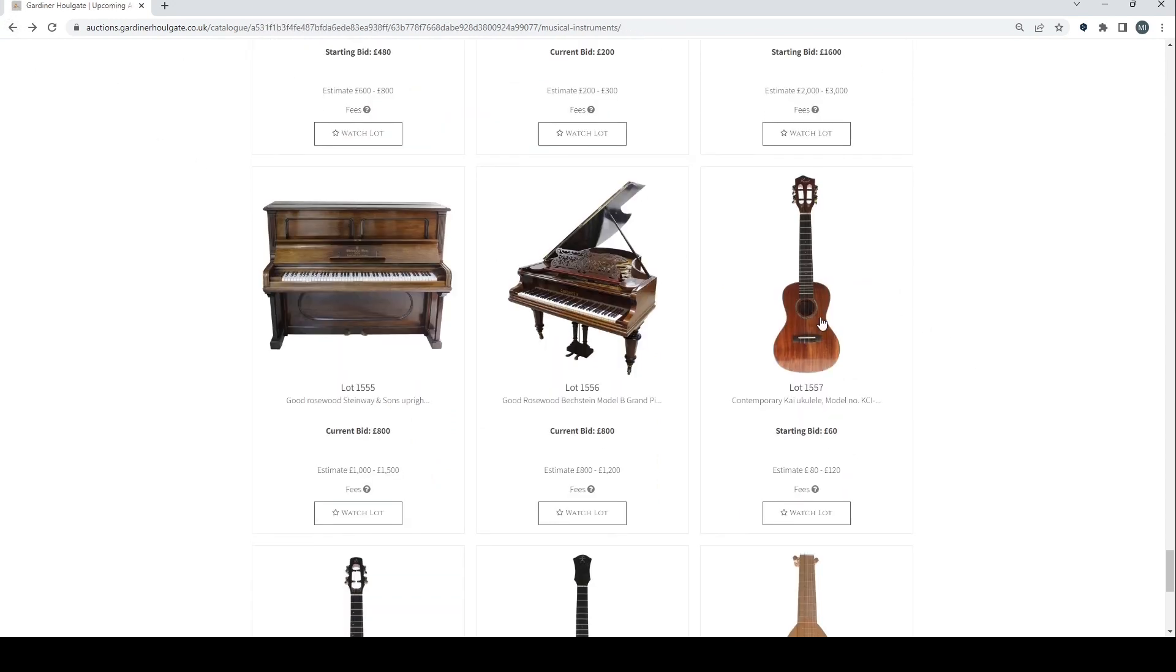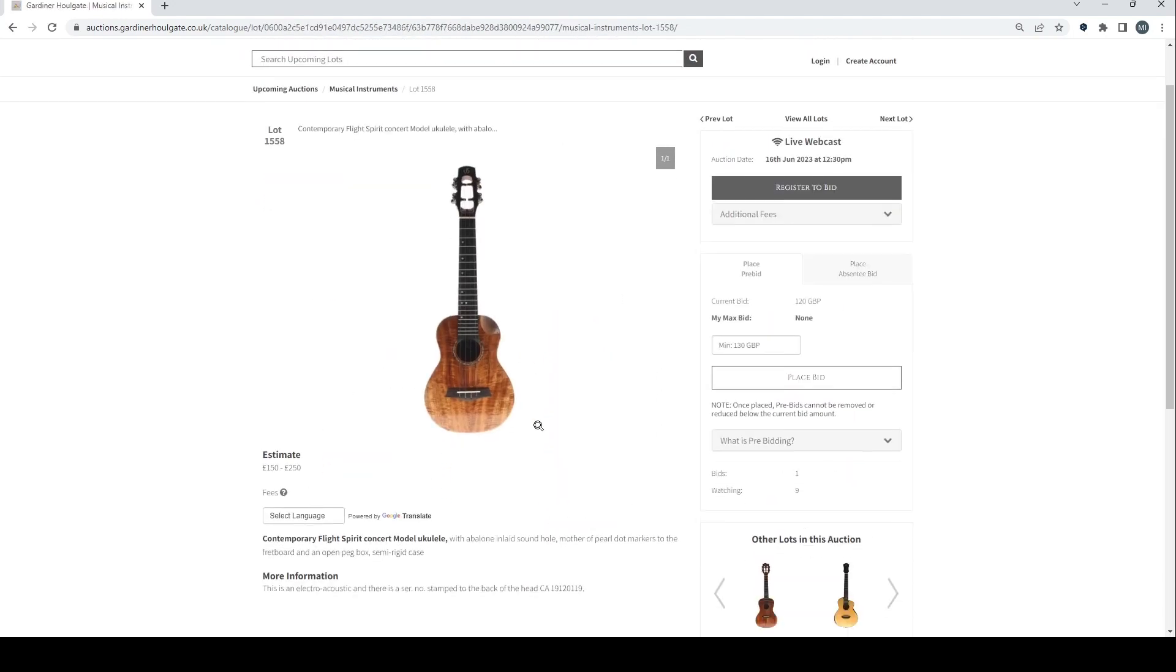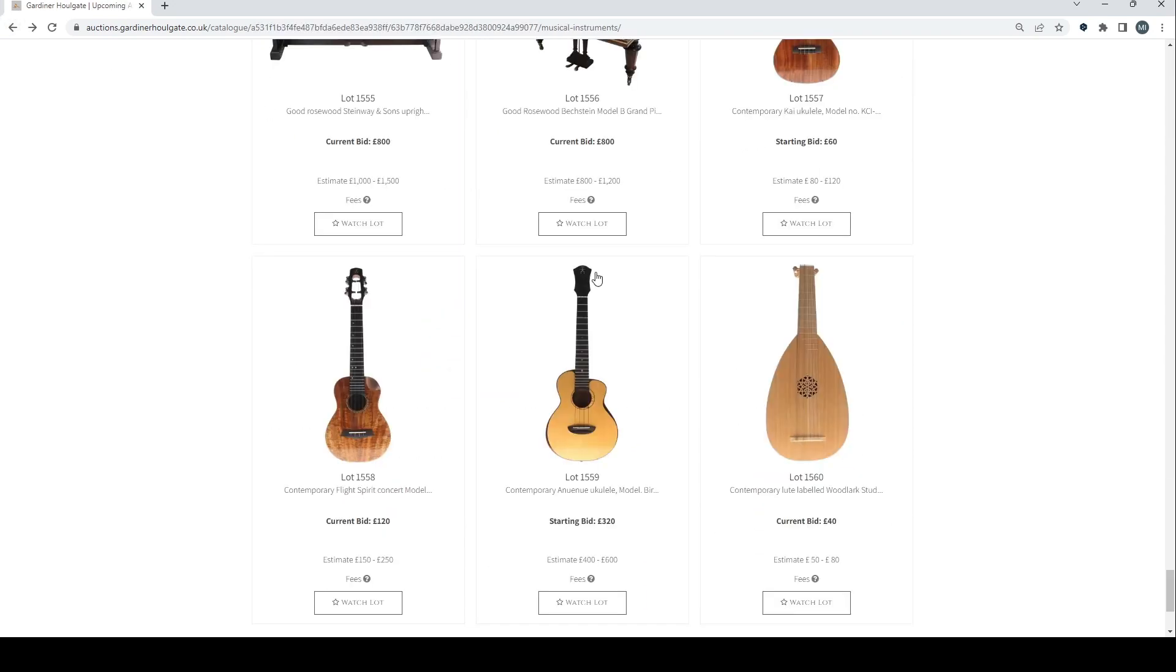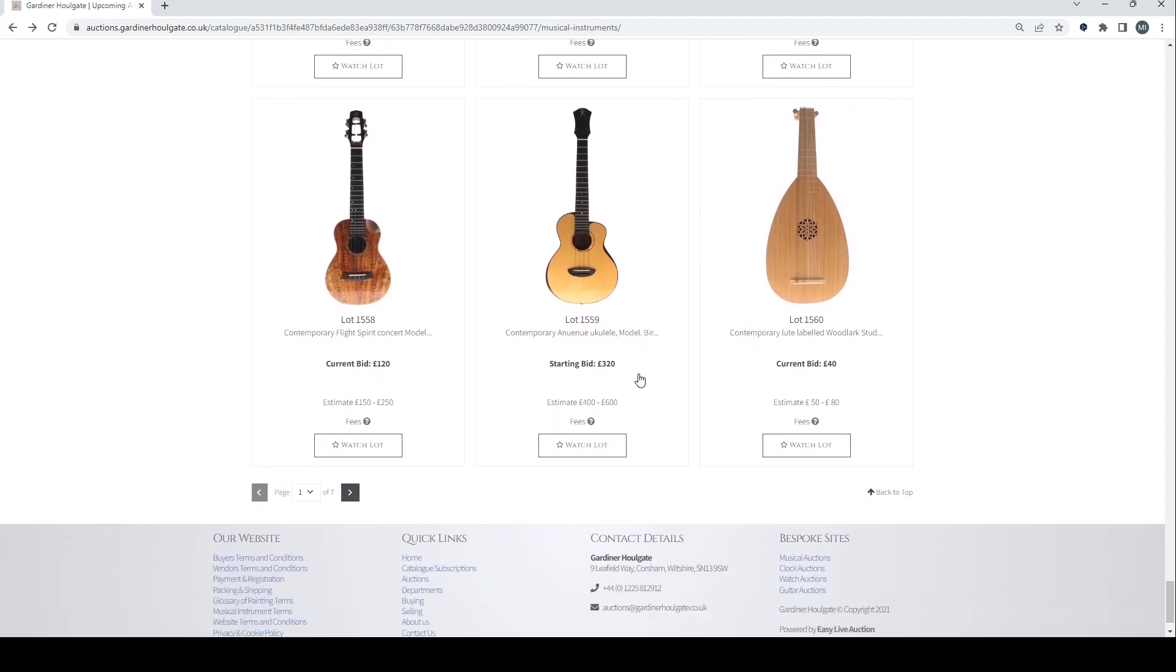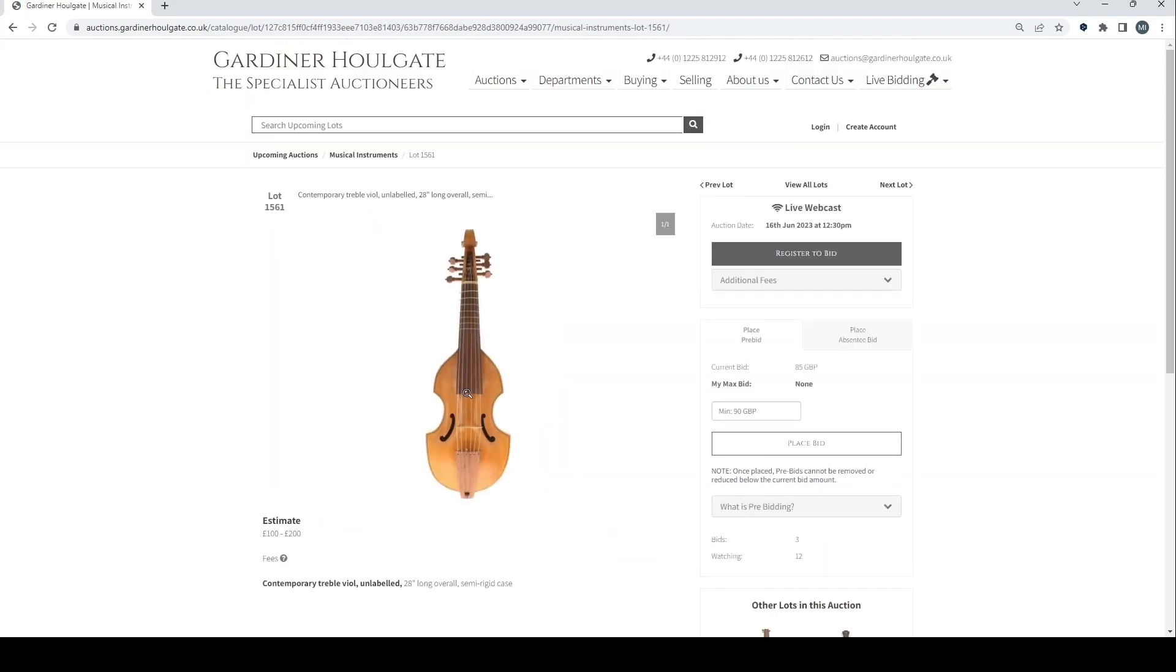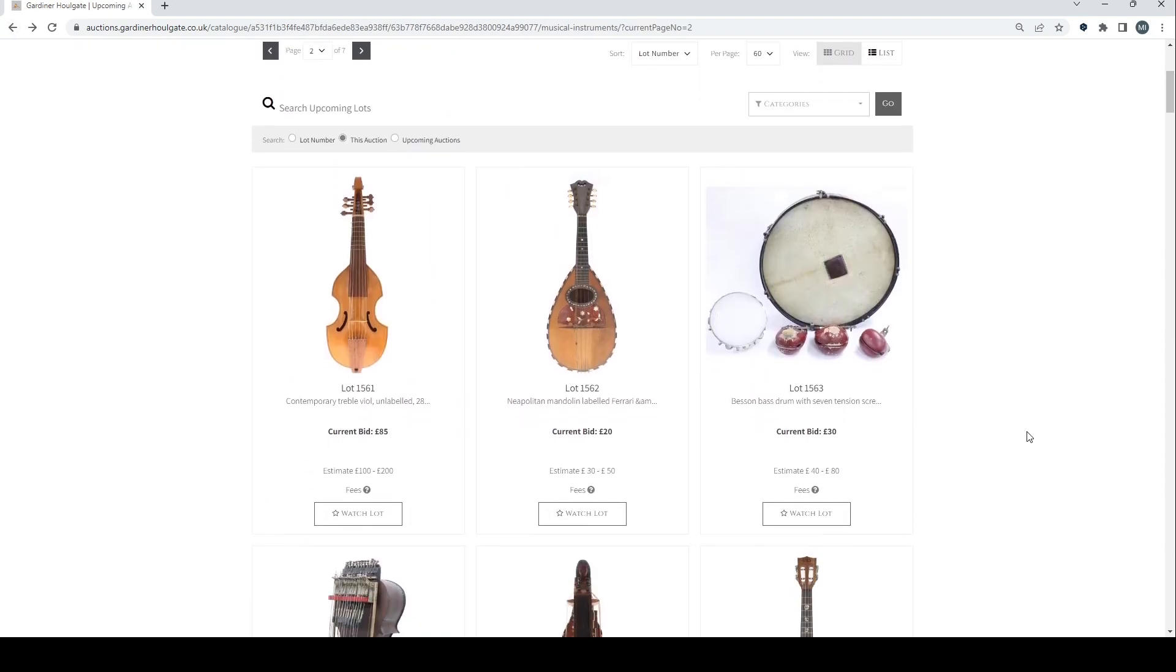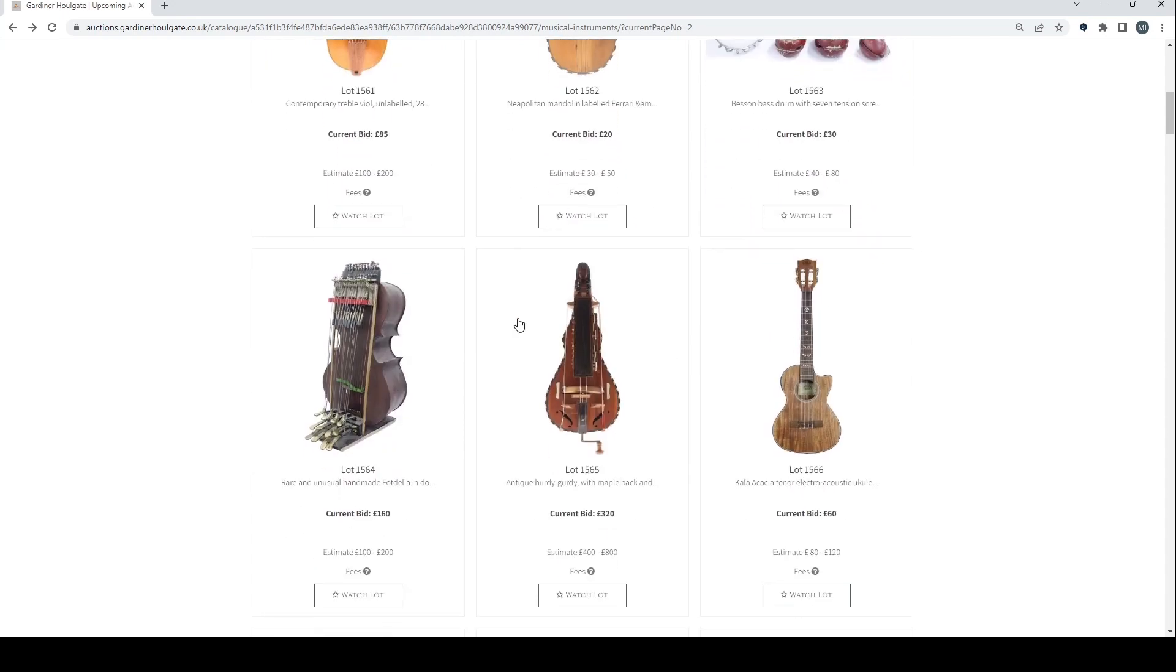Contemporary Kala ukulele there. Contemporary Flight Spirit concert model ukulele. That's an interesting one. Contemporary Anunu ukulele there. Contemporary lute. That's not too exciting. Contemporary treble viol. Unlabeled. Neapolitan mandolin. That's pretty standard.